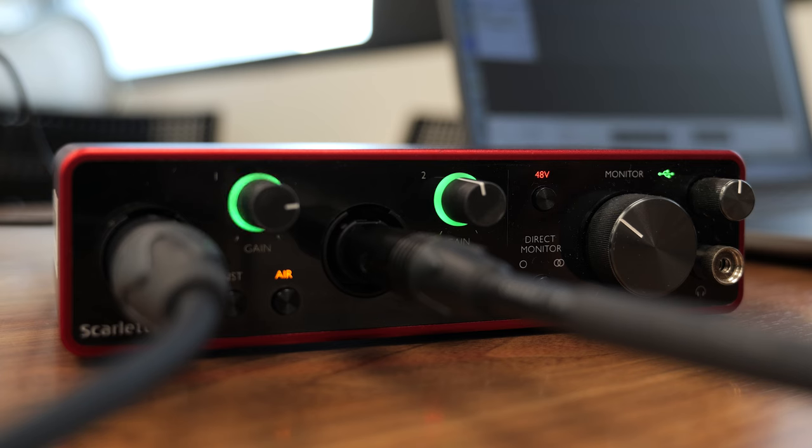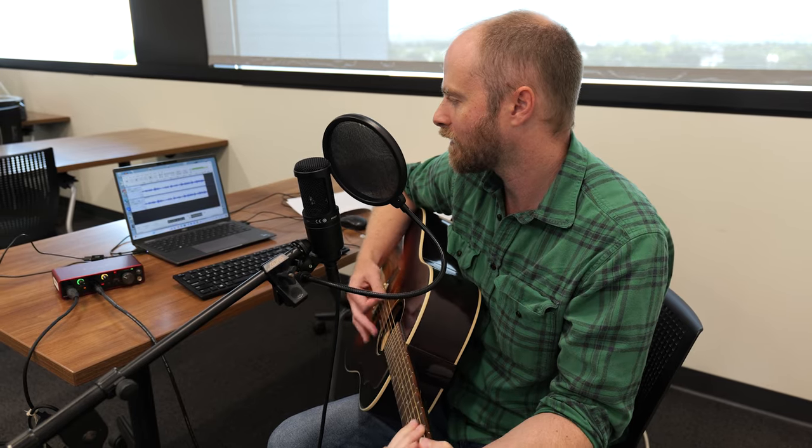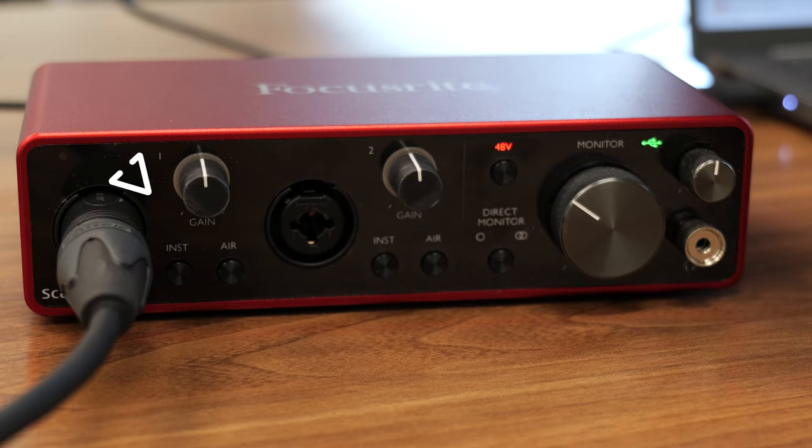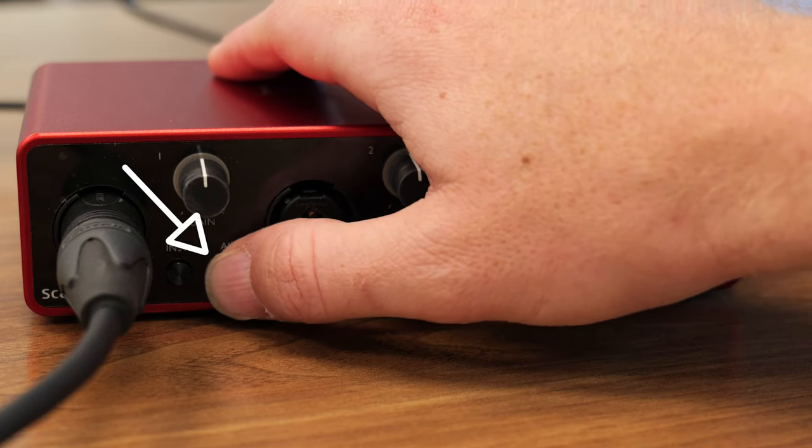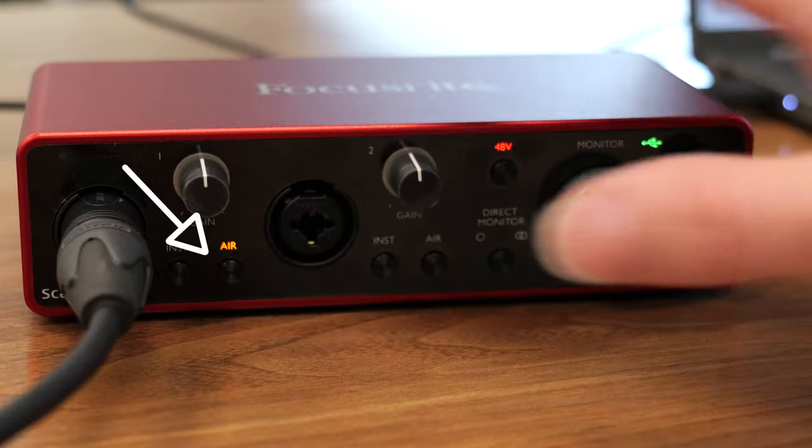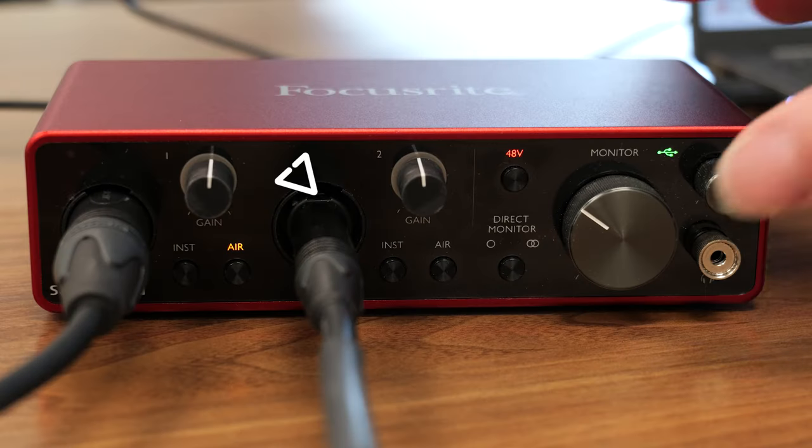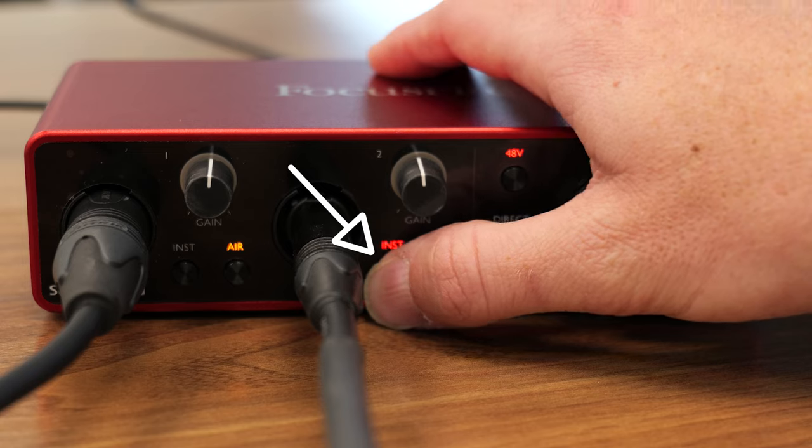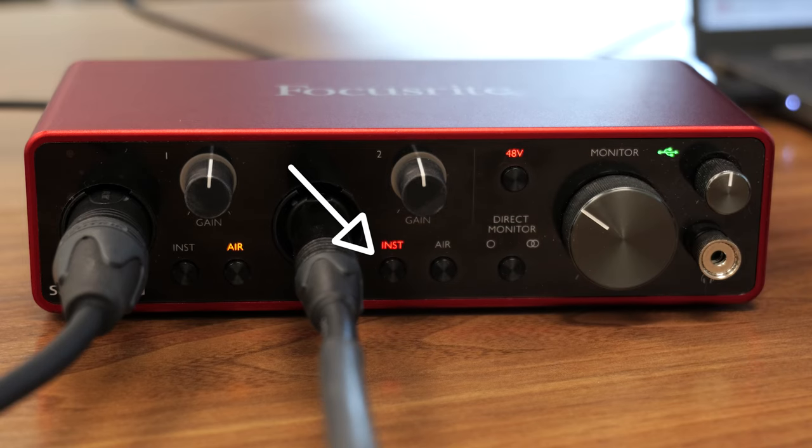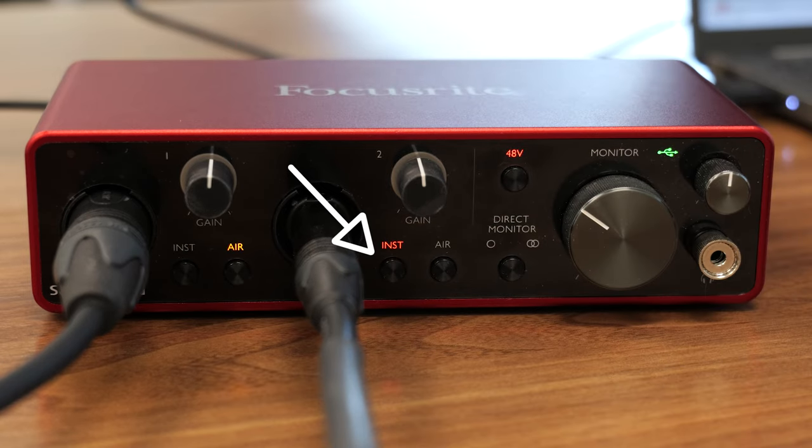The onboard mic preamps are useful to enhance the sound of voice, guitar, or high impedance instruments. The air button provides mid-high frequency presence boost for vocals or acoustic instruments, while the instrument button optimizes the input headroom for electric guitar or bass instruments.